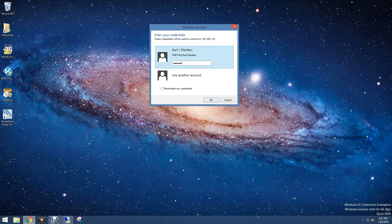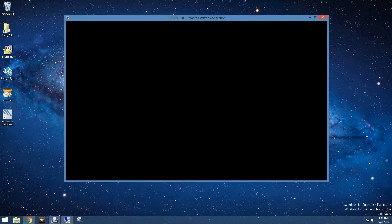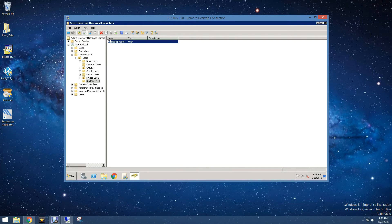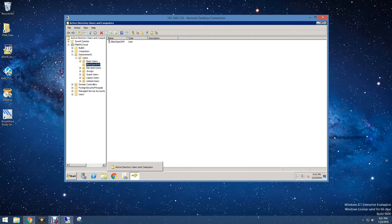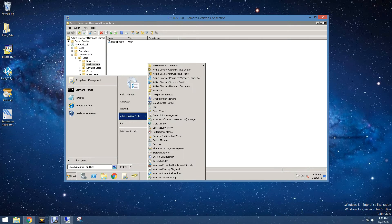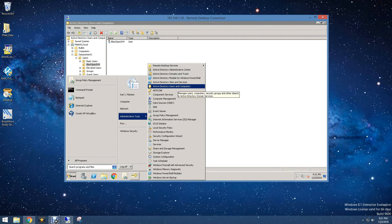The first thing we're going to do is log into our account. We're doing this via remote desktop. Then we're going to open Active Directory Users and Computers. We have this in our taskbar, but if you do not, you can access it by clicking Start and Administrative Tools — it is about the fifth one down.